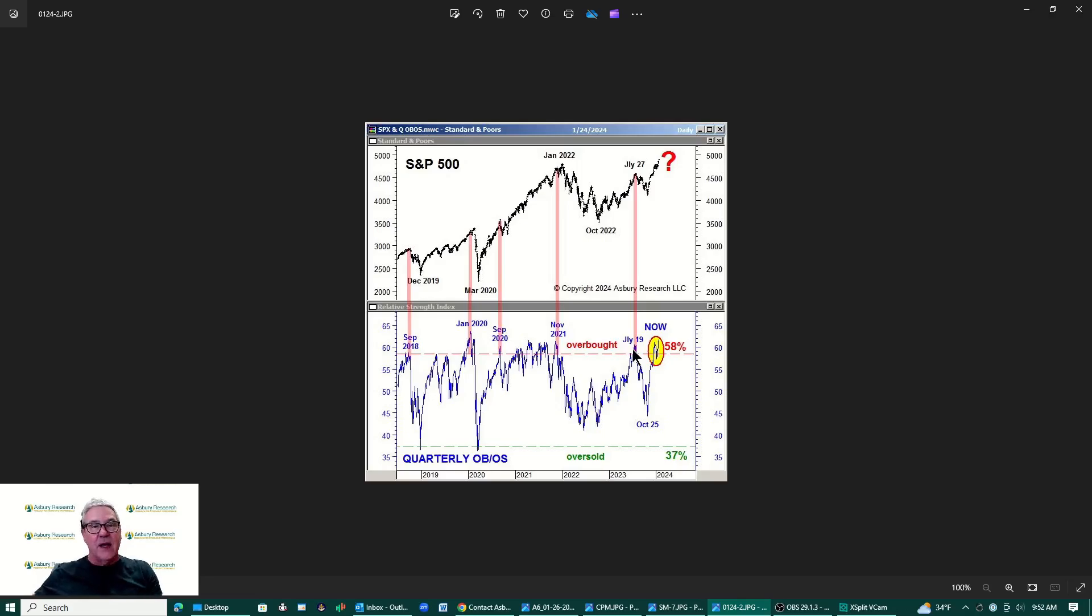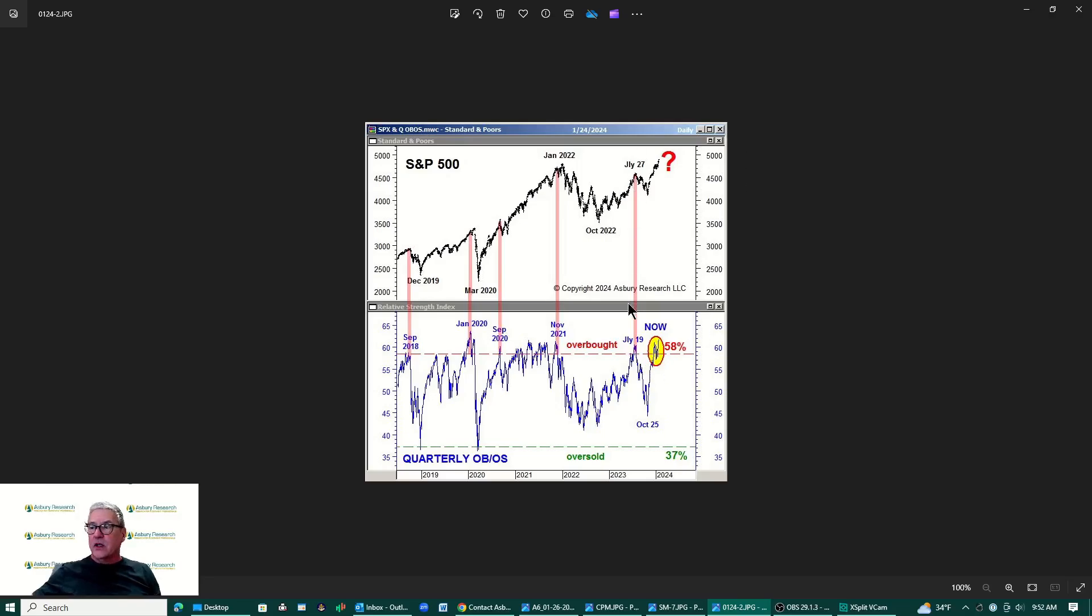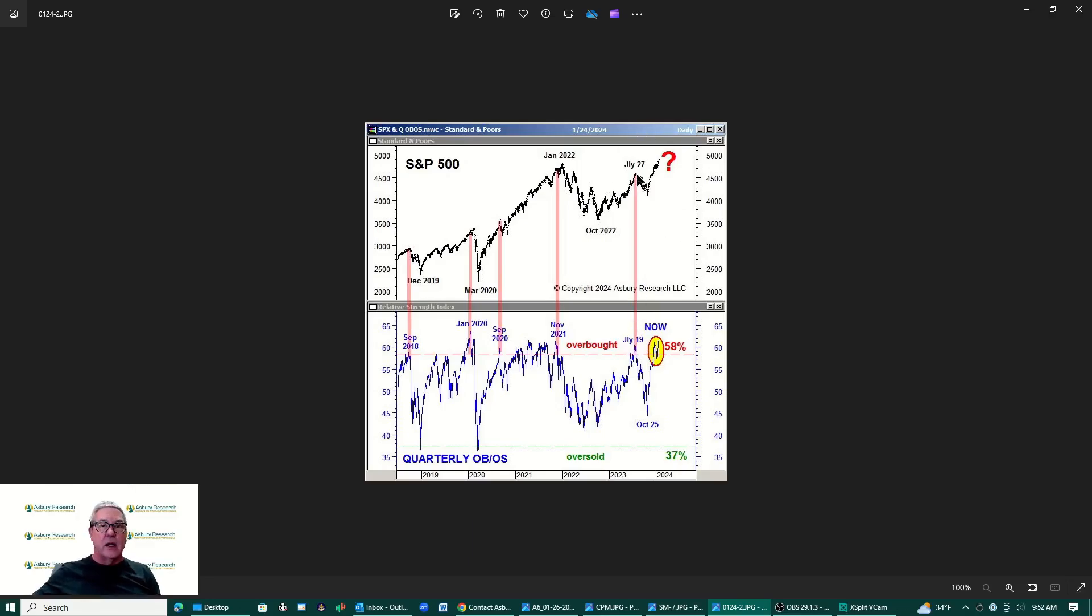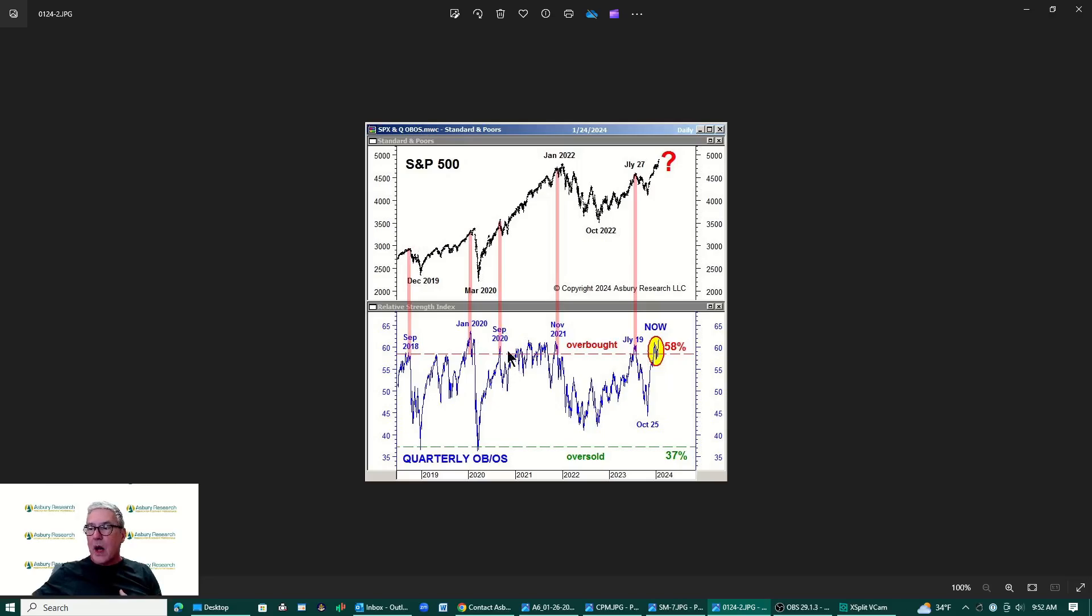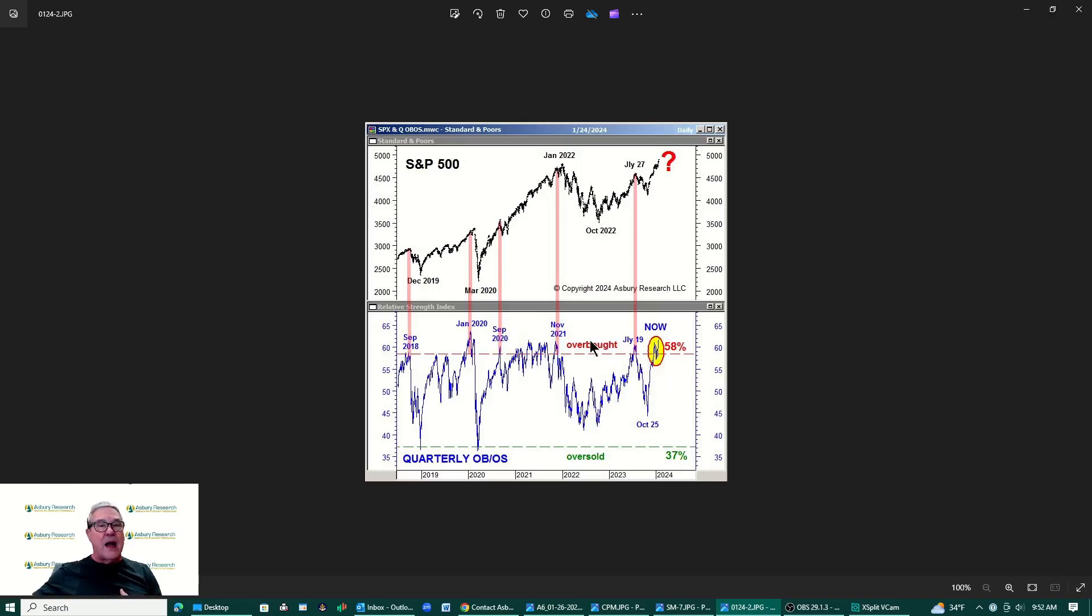Right now look where we are, we are hovering right at that slightly above 58 percent area and the last time that we were there it was July the 19th of last year, about a week or so later we had a July 27th top. We had November of 2021, September of 2020, January of 2020 and then back here September of 2018. So you might say well John why it was overbought for a lot of 2021 and nothing happened. So why are these any different?